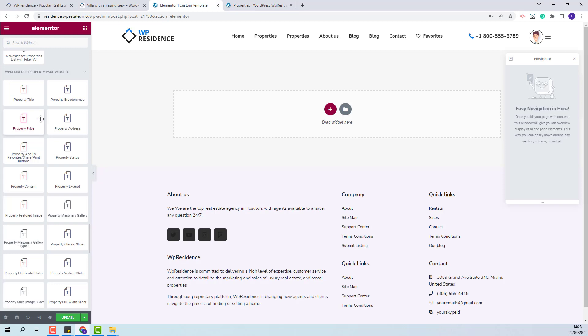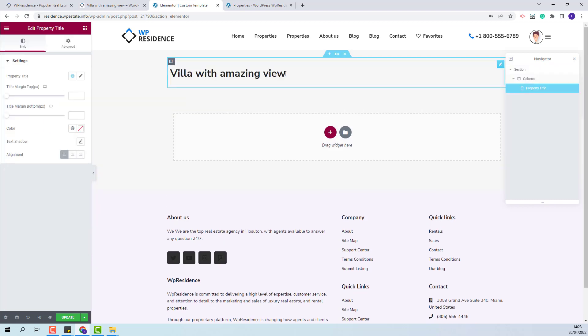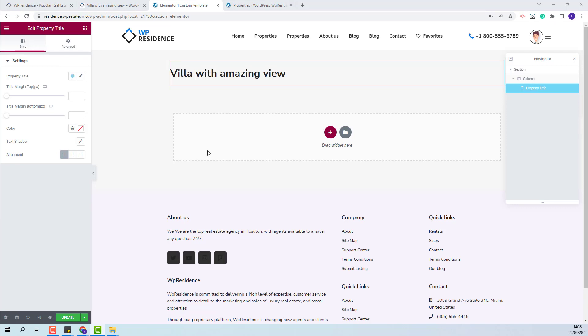Going back to the Custom Template — now you can start adding the elements that you want to show. For example, I will add a property title with drag and drop, and now the first element in the template will be the property title. But for a better starting point, in the Team Pack we have already created custom templates that you can import and just change the details.